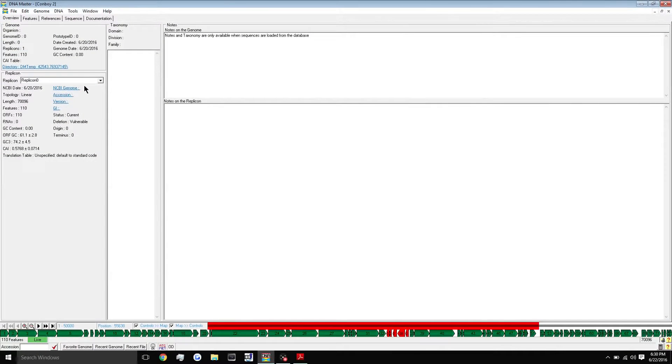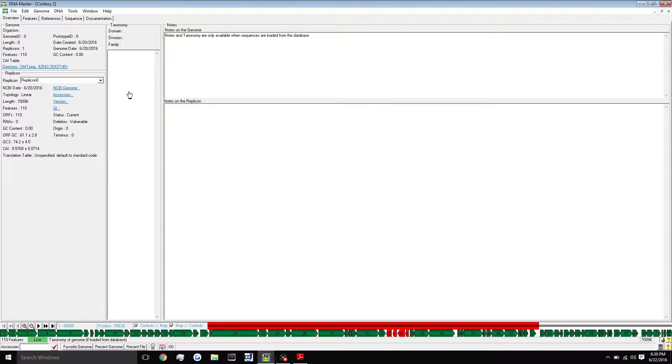Hey everyone, welcome to your fifth DNA Master tutorial. Today I'm going to be showing you guys how to run the blast function.